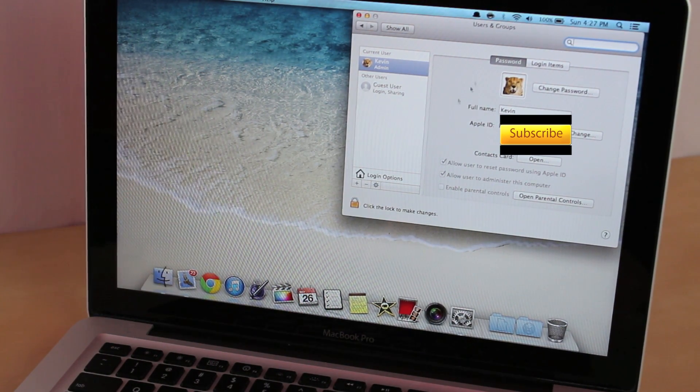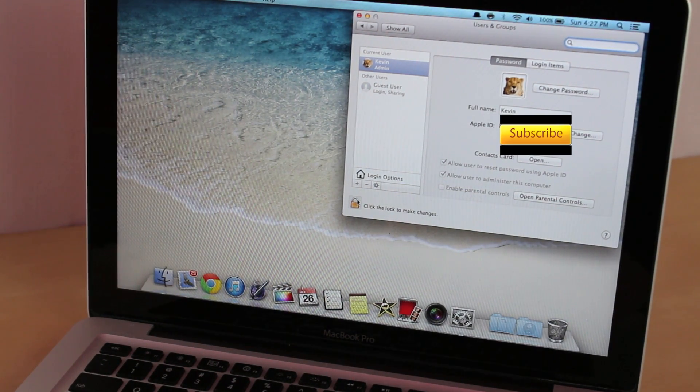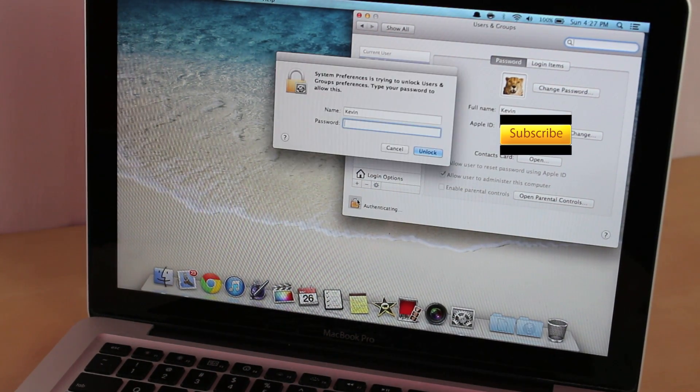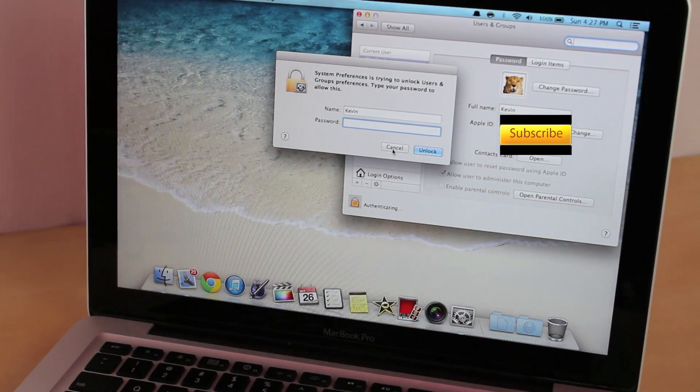And then you want to go down here. Most of the time this is going to be locked so you just unclick that and then put in your password.